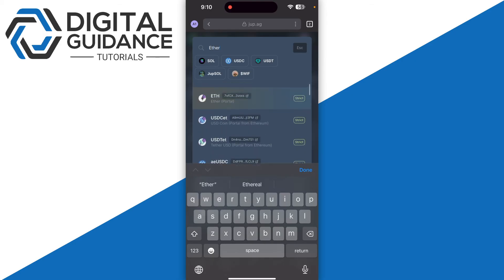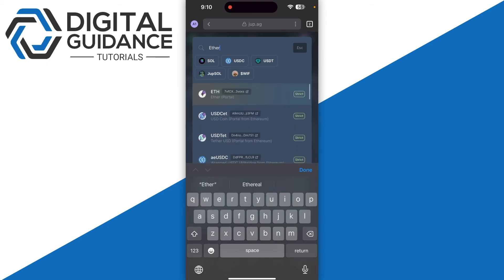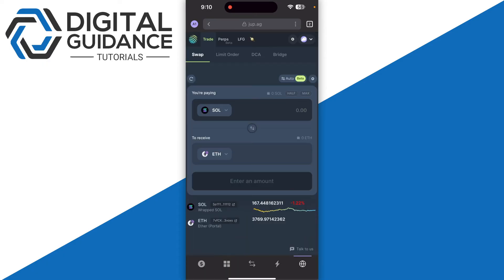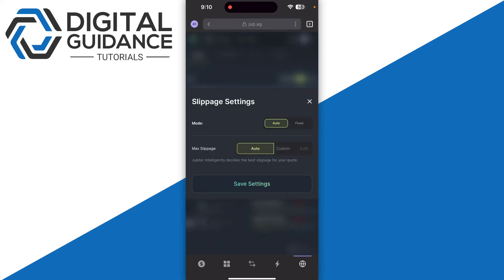Then enter the amount and follow the on-screen instructions. Make sure to check the slippage fee and set it according to your preference.